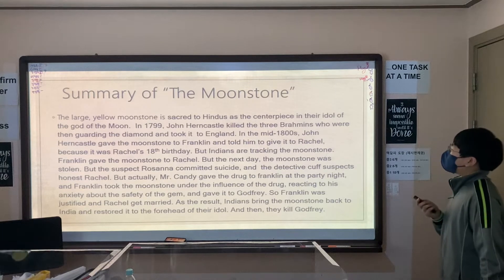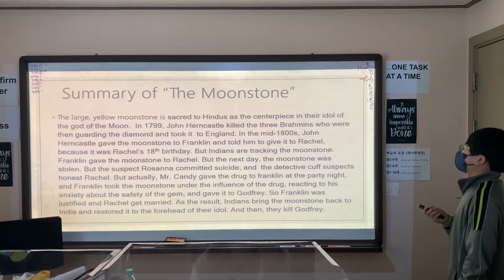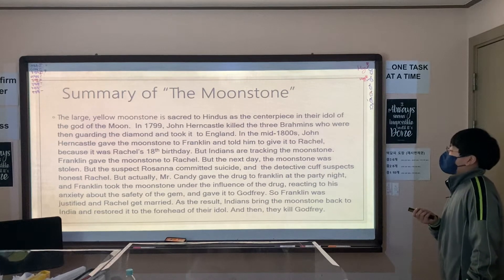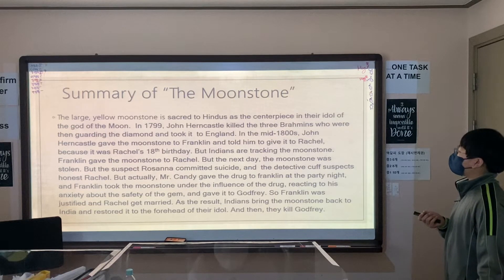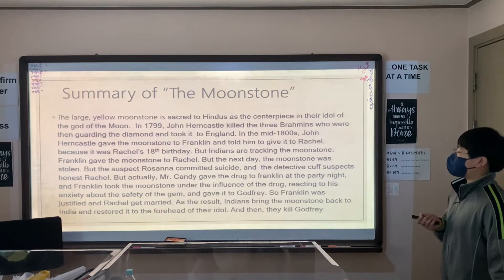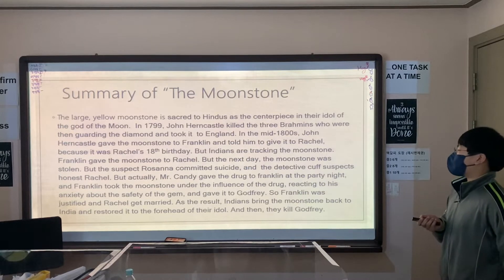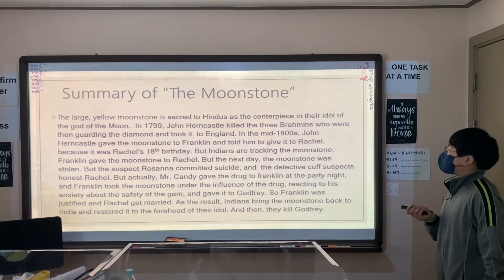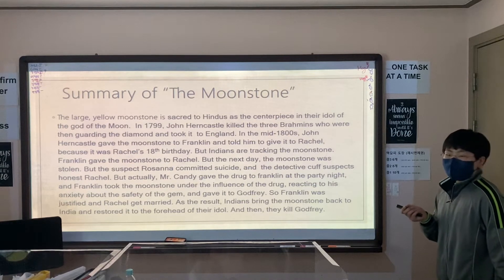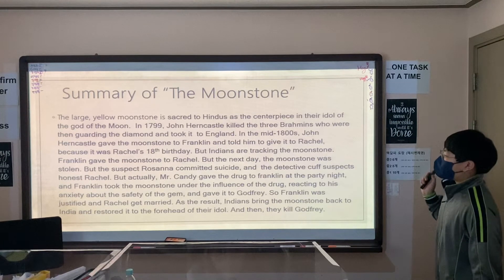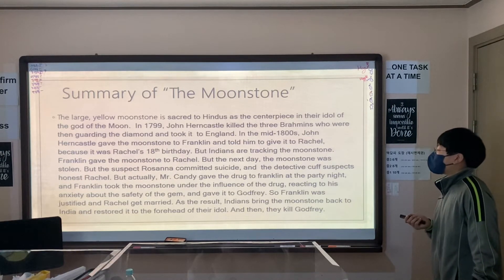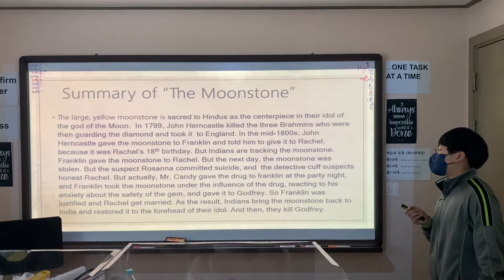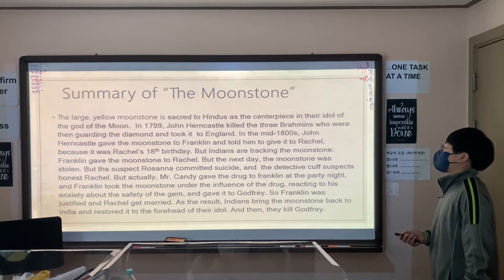The large yellow Moonstone is sacred to Hindus as the centerpiece being the idol of the god of the moon. In 1799, John Hearn Castle killed the three men who were guarding the diamond and took it to England. In the mid-1800s, John Hearn Castle gave the Moonstone to Franklin and told him to give it to Rachel because it was Rachel's 18th birthday. But Indians were tracking the Moonstone.